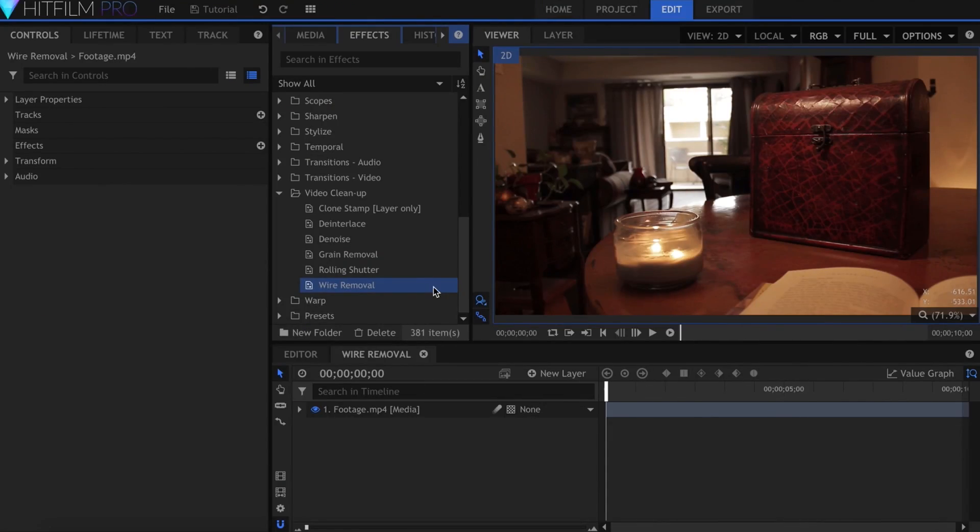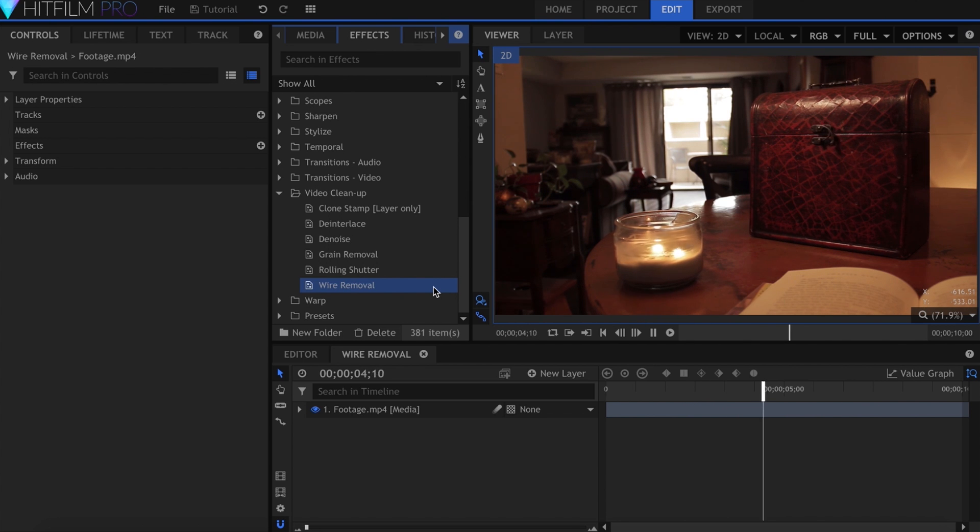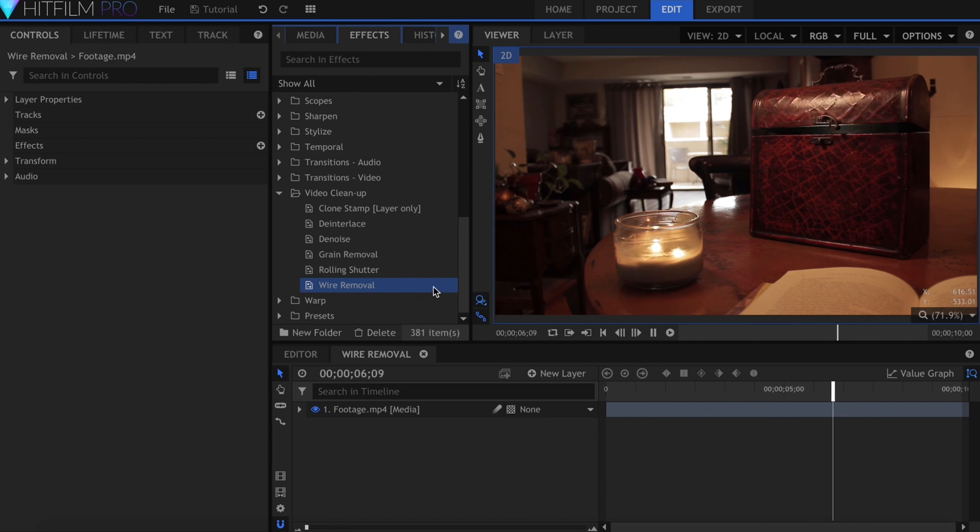You can download the project file for this effect from the link in the description. Here we have our footage. I used two pieces of string, one to pull the latch and one to raise the top of the box.